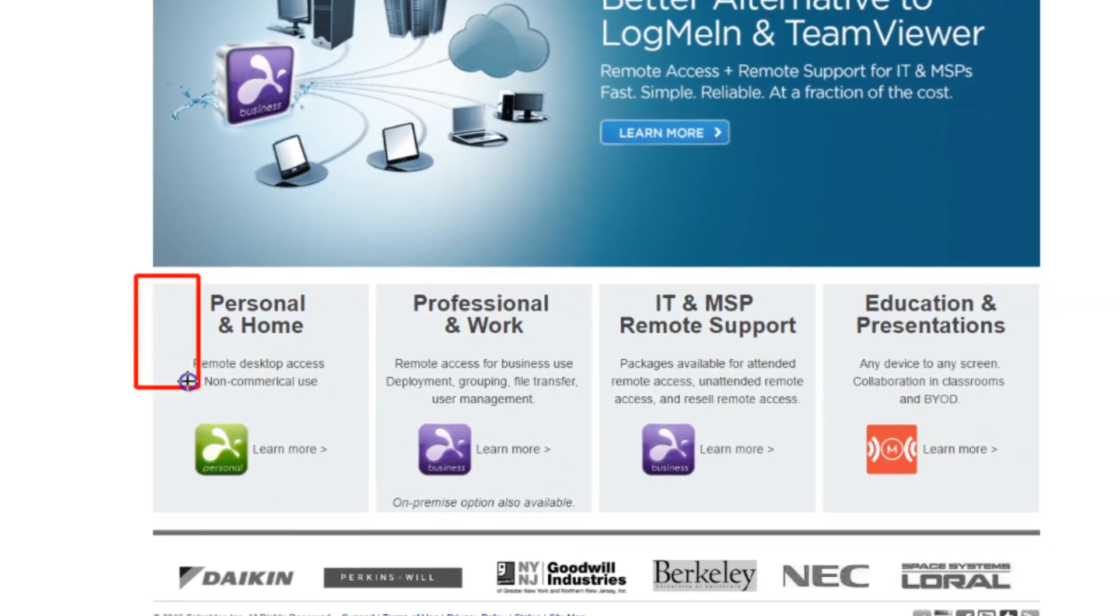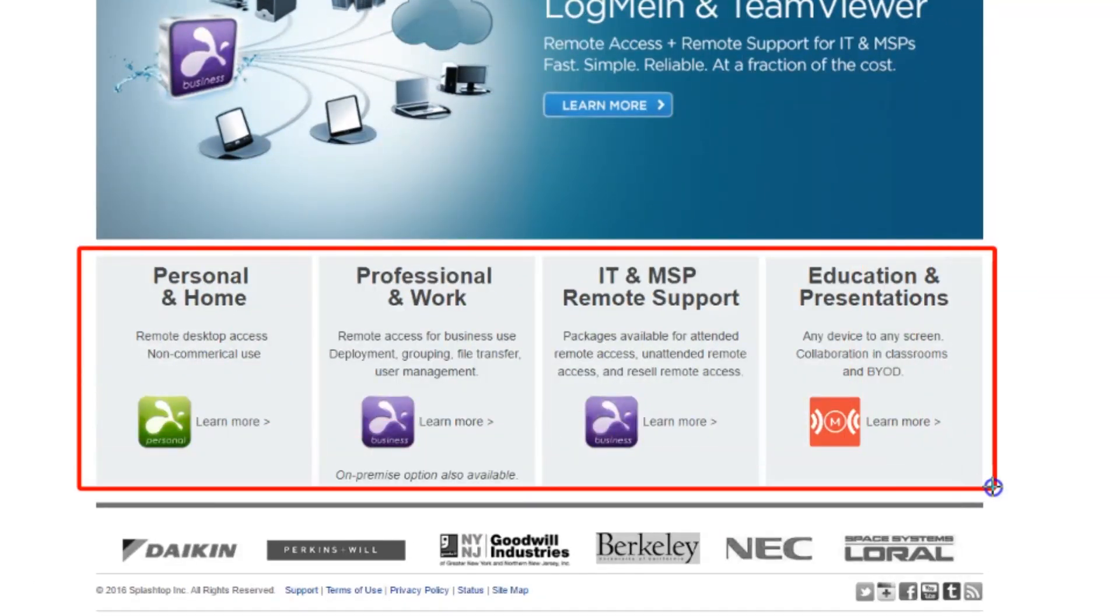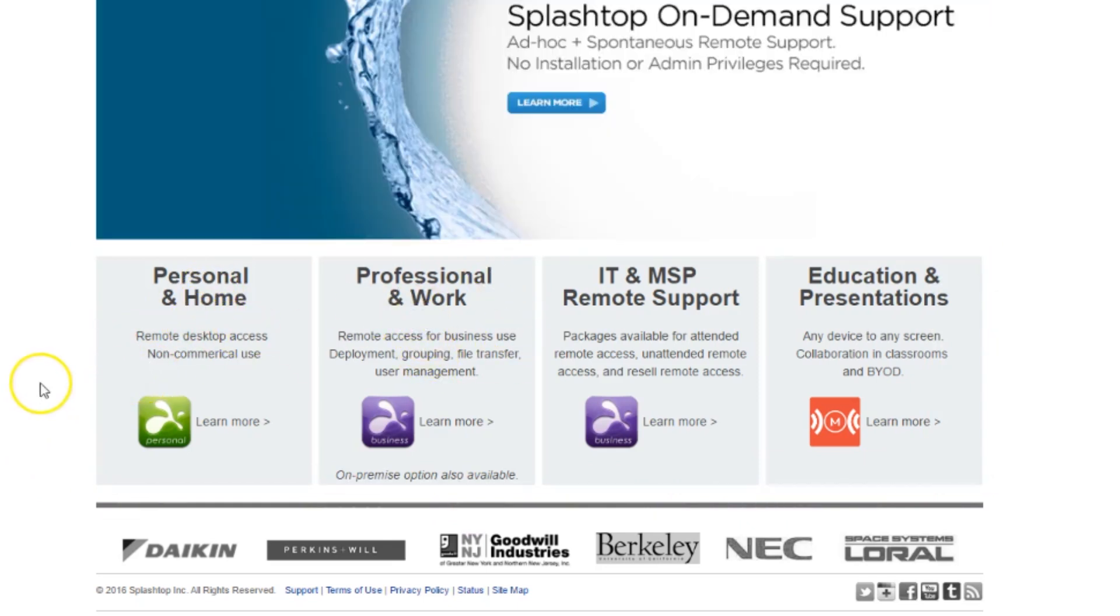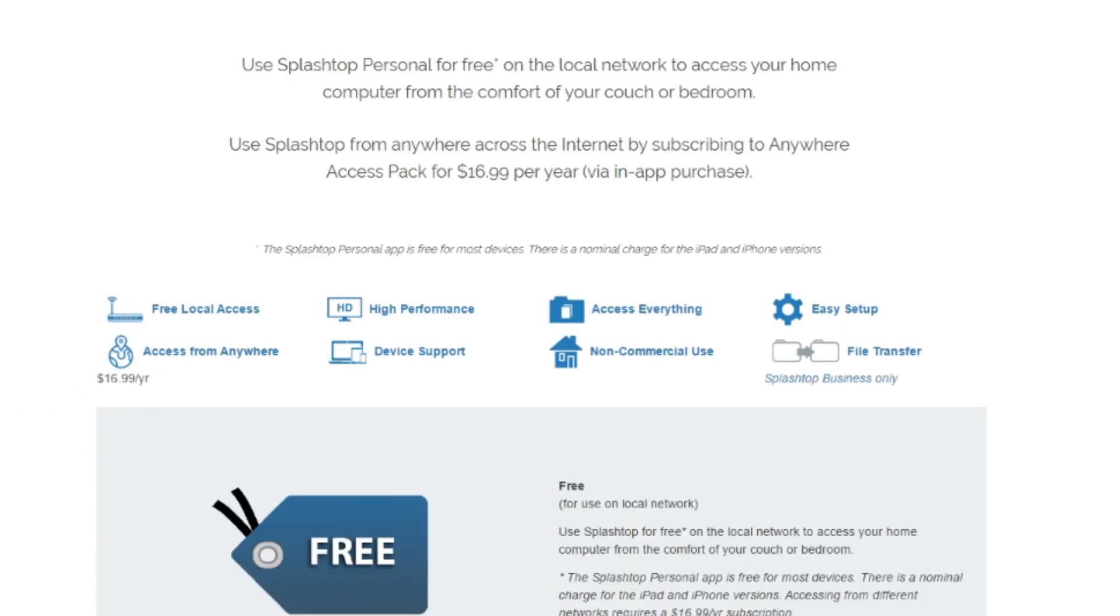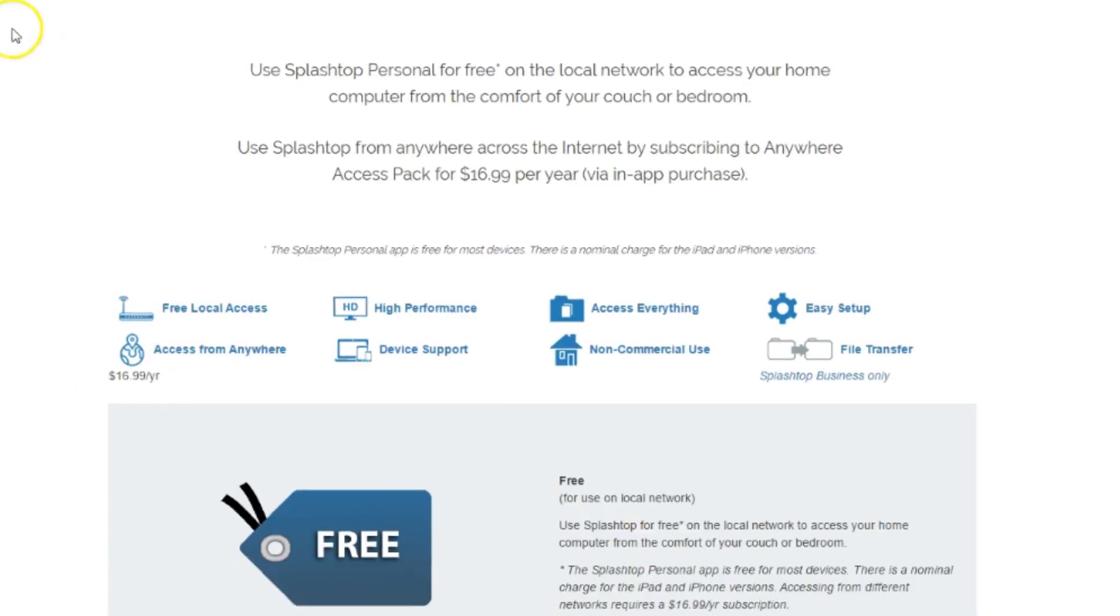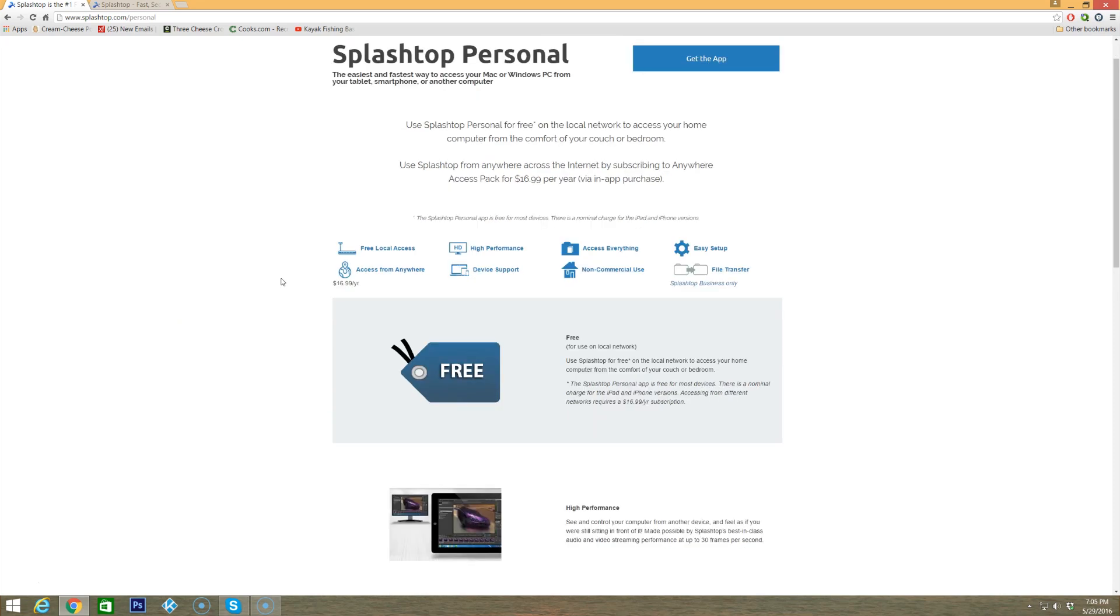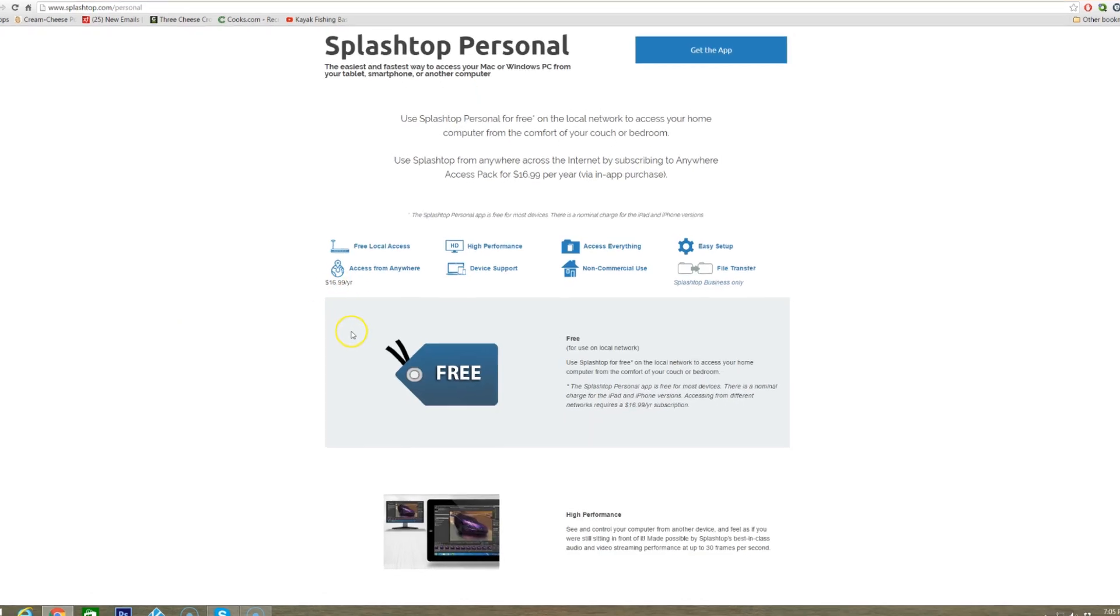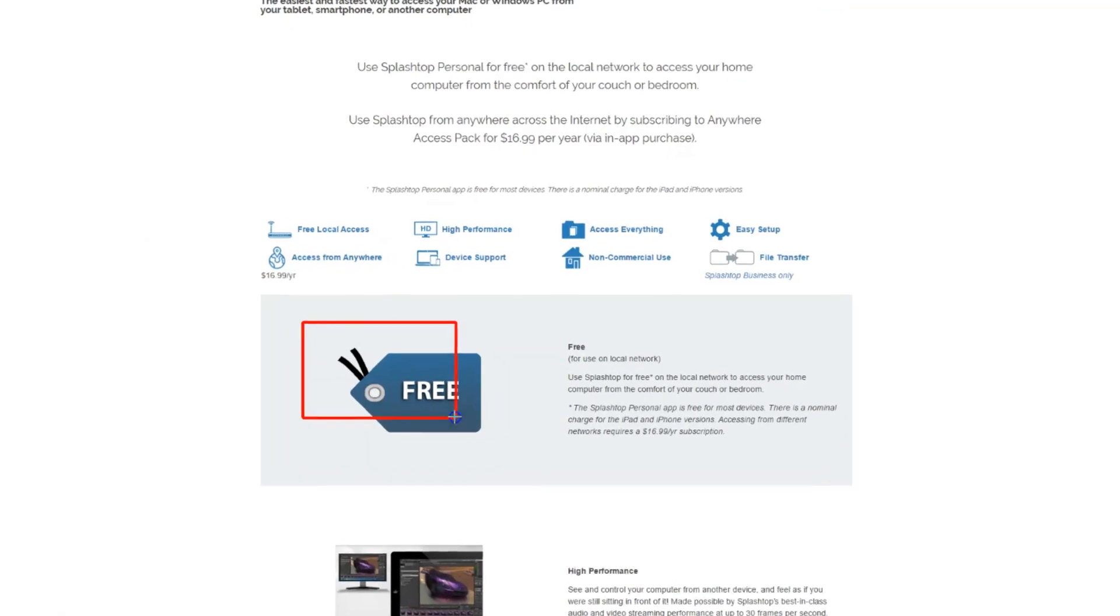Splashtop offers several different packages, but in this video in particular we're going to be talking about the Personal and Home and the Professional and Work. Let's just start off with the Personal and Home and we'll take a look at what this offers you.